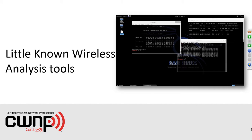My name is Tom Carpenter, I'm the CTO here at CWNP, and we do these monthly webinars to give you information about the wireless industry, different tools and technologies, our certifications, and so forth. Today we're looking at wireless analysis and general network analysis — some of the tools will be specific to wireless.